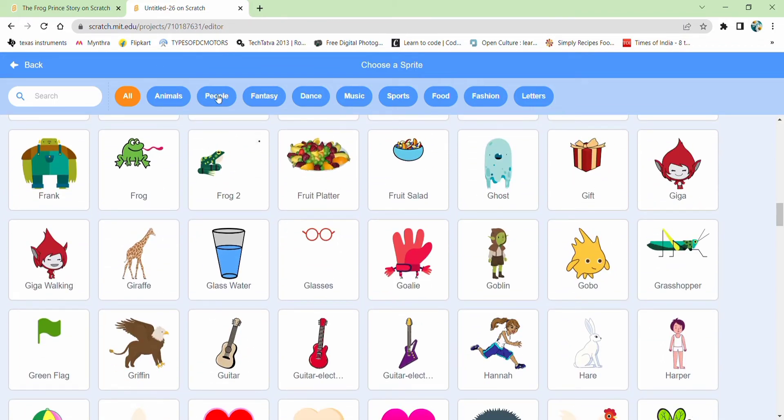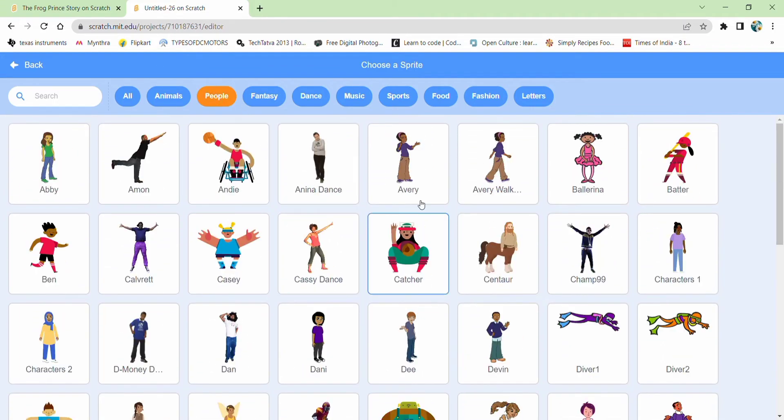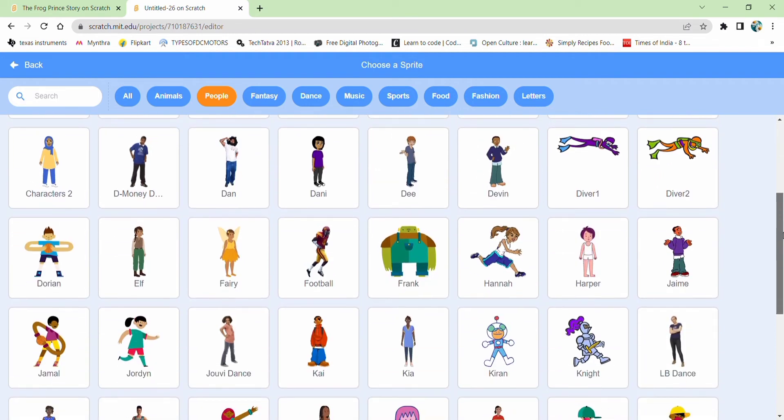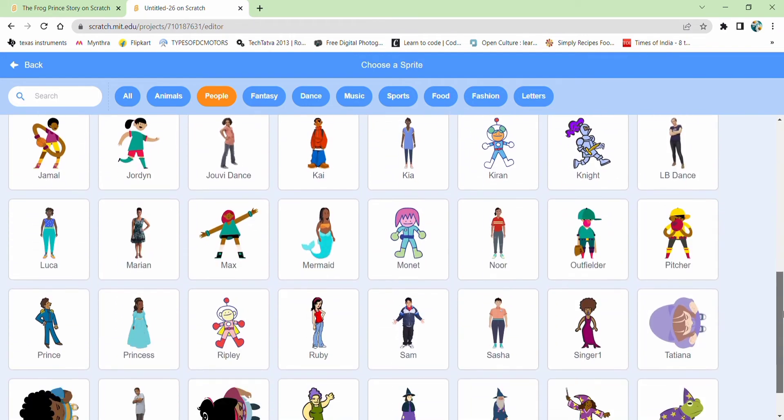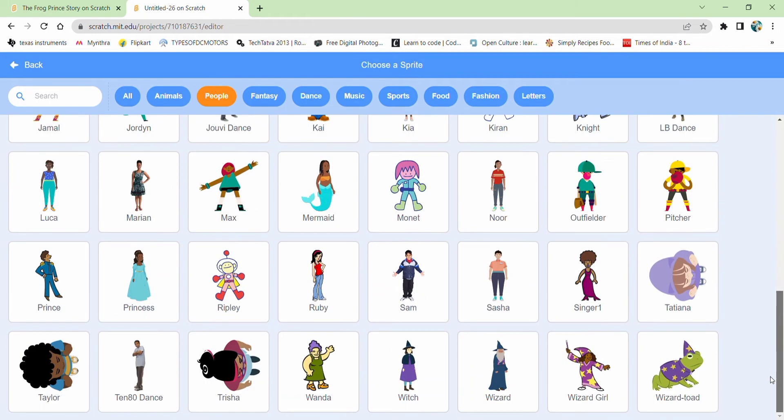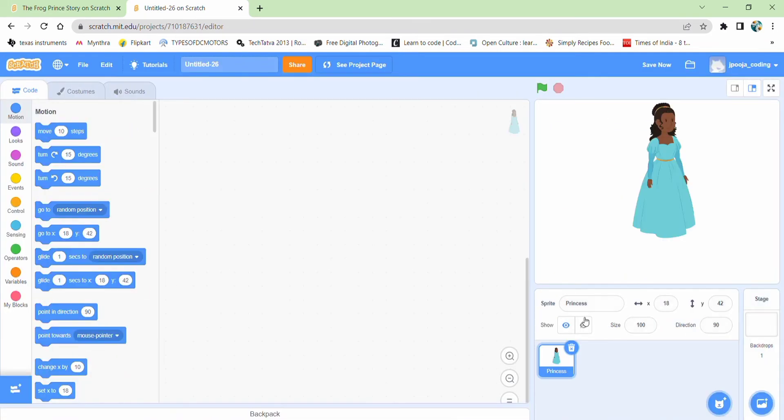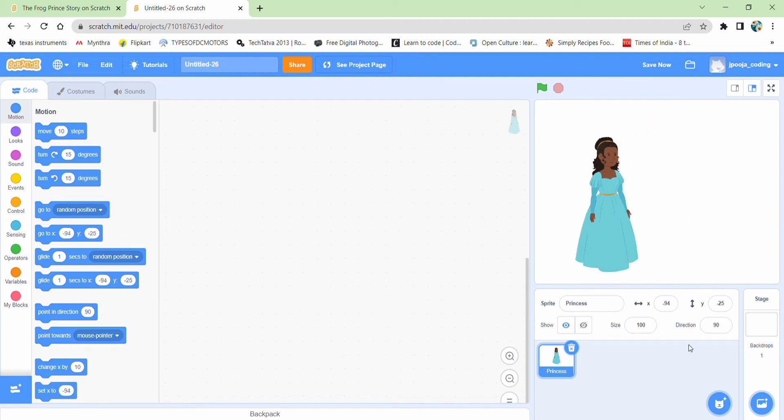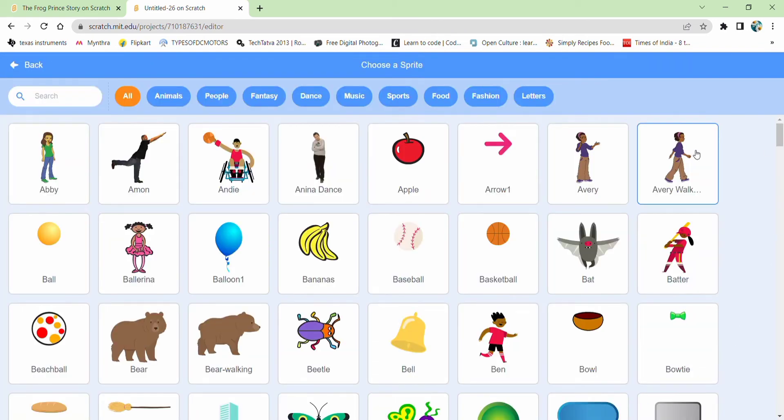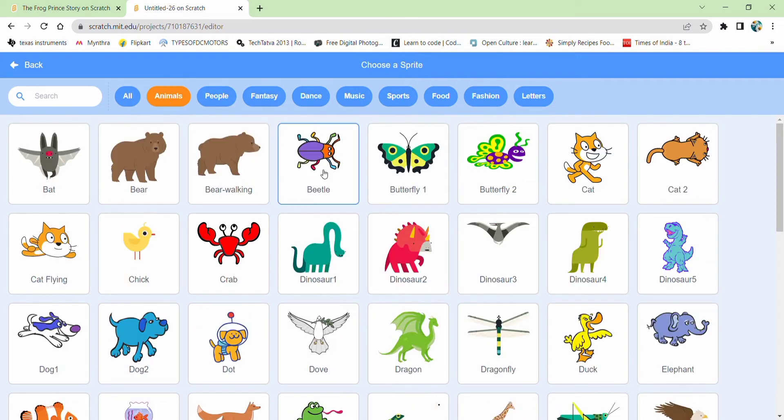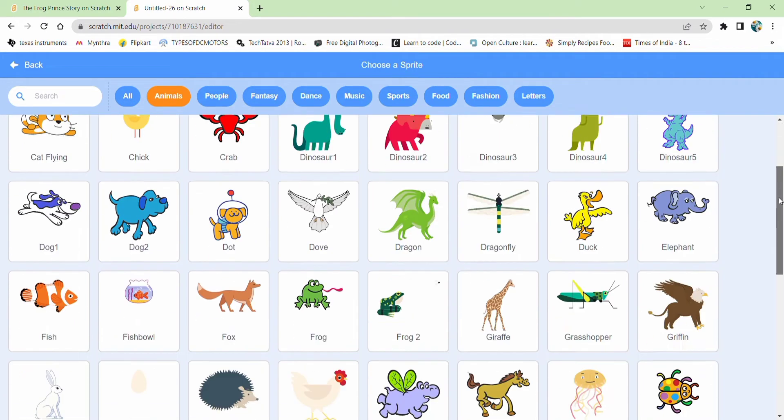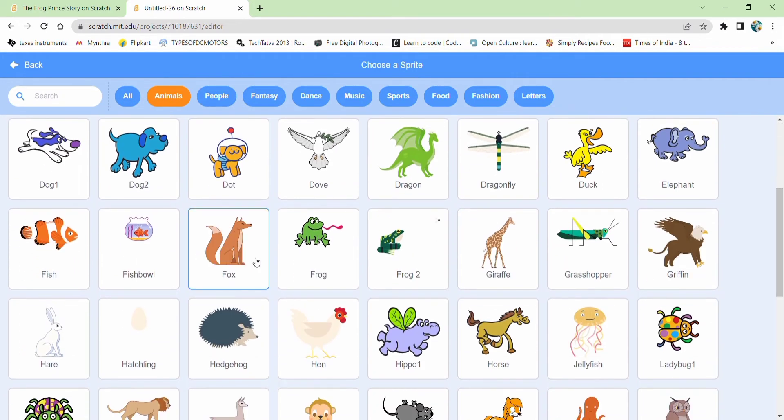Let's go directly to people. Look at it first. We have got a princess. And we need a frog. Let's go to animals. We've got a frog here.